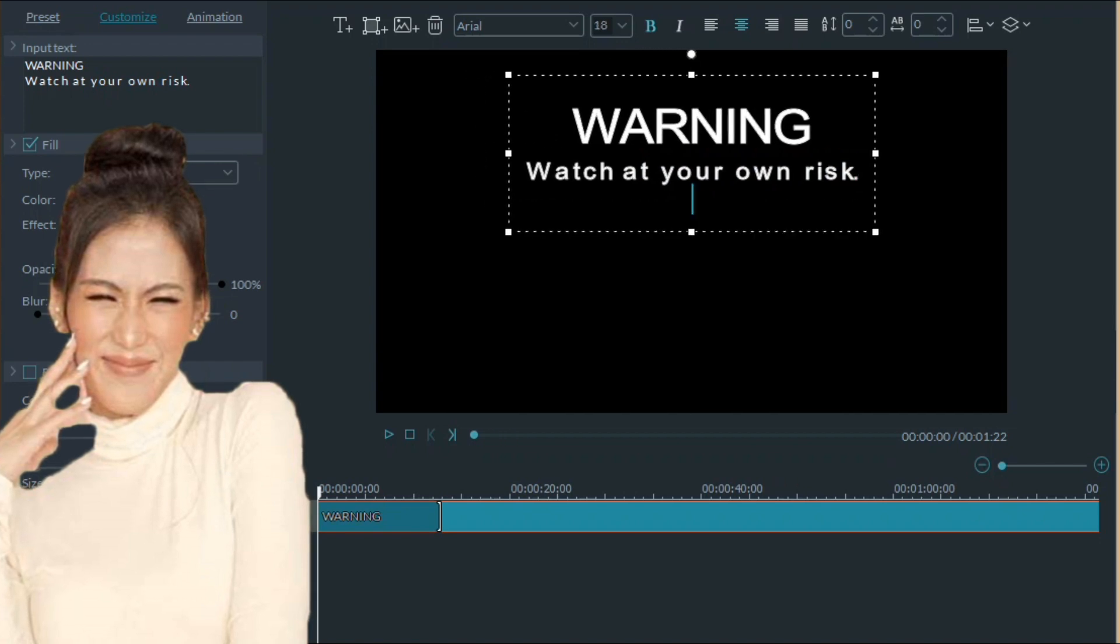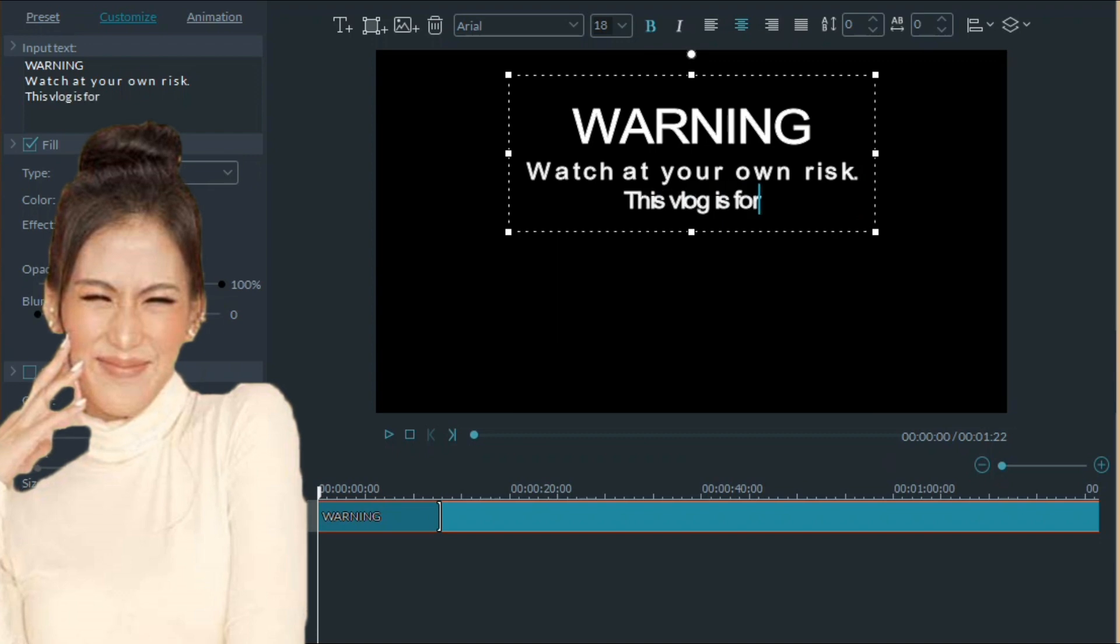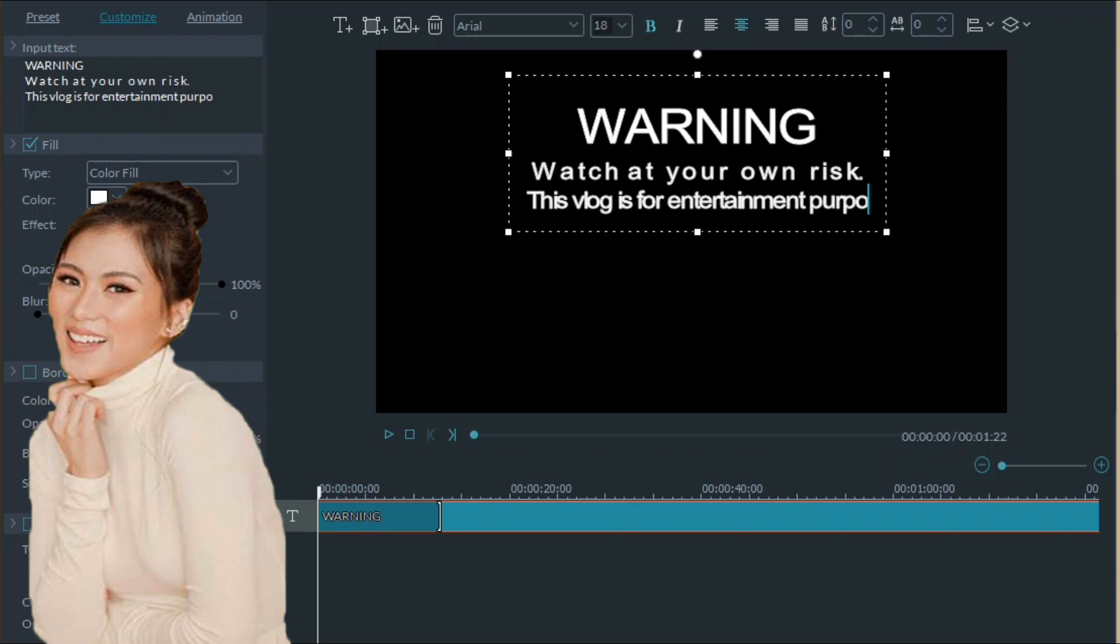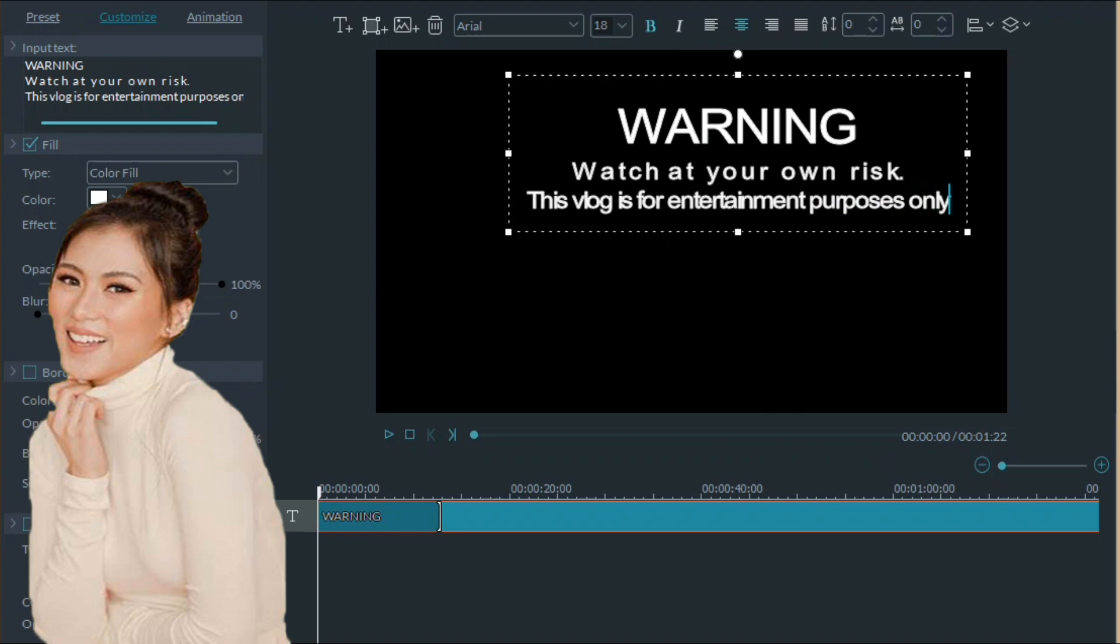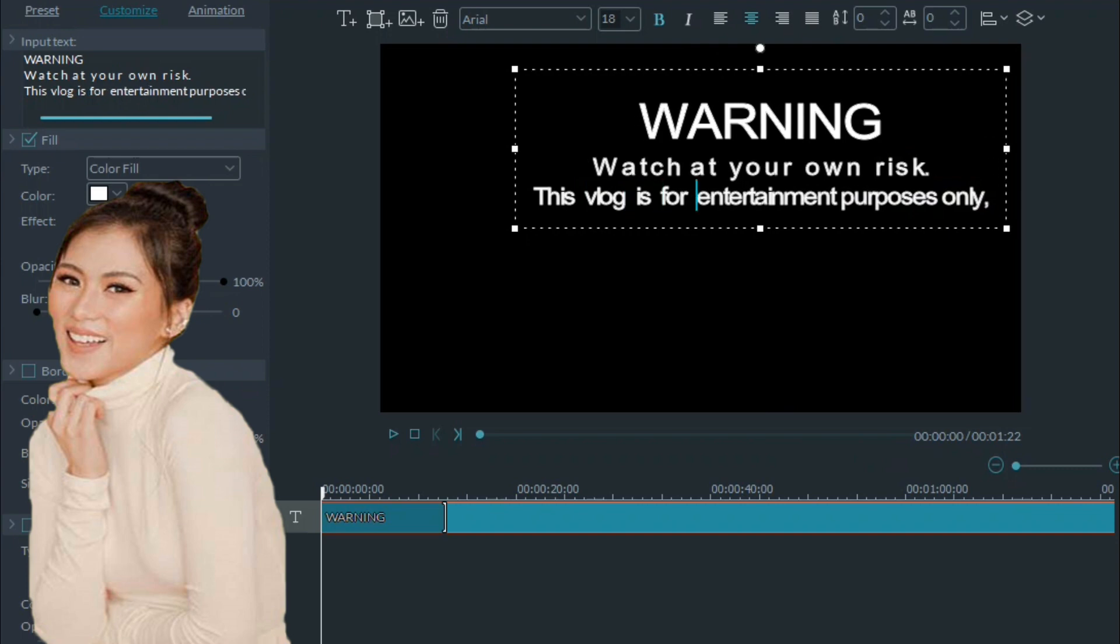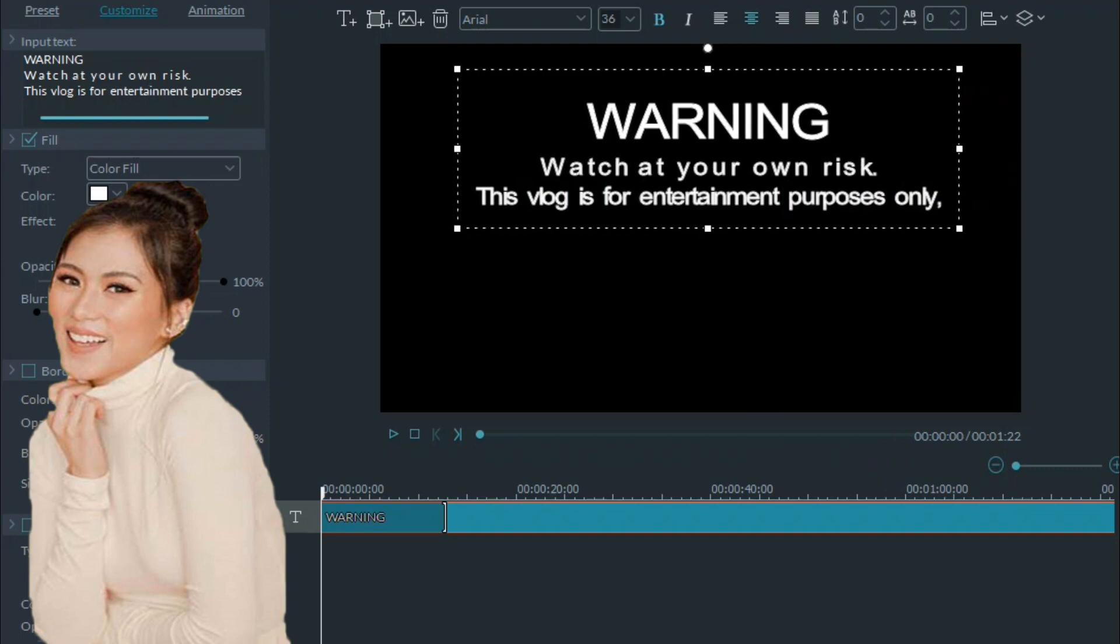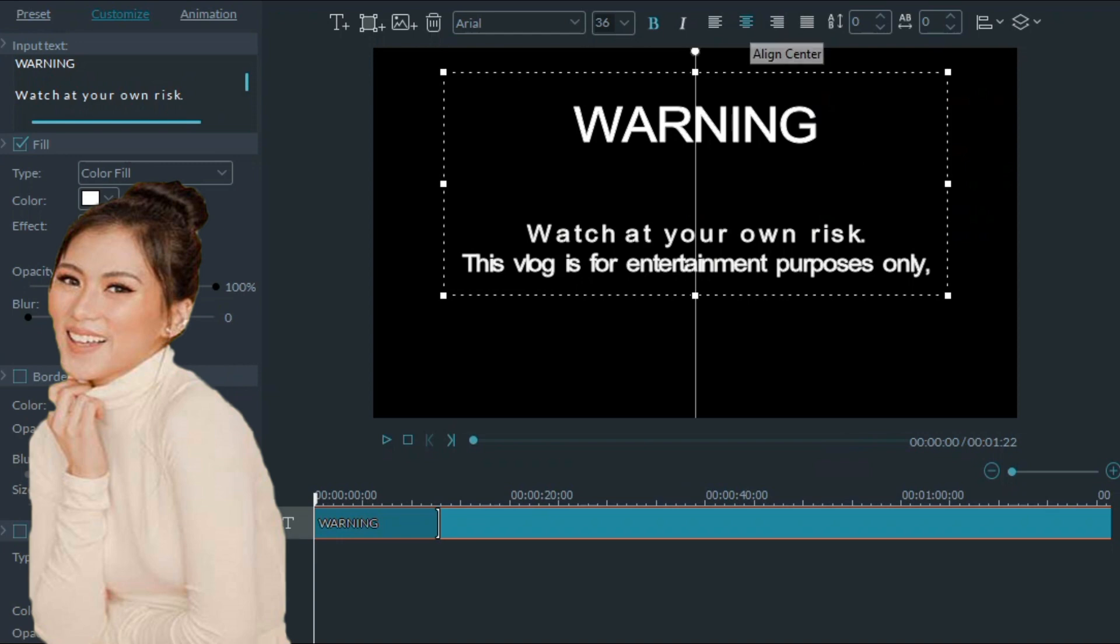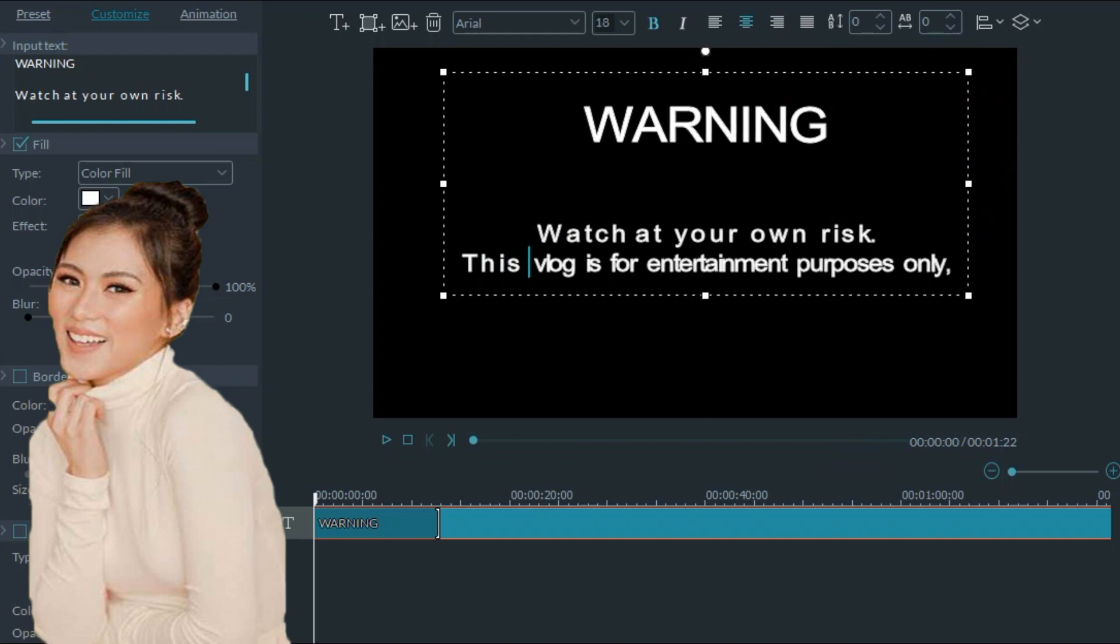Let's put it in the center. Let's go to second line. Oh, I mean, the third line is, this vlog is for entertainment purposes only. Makikita natin is may space sa warning at saka sa first.